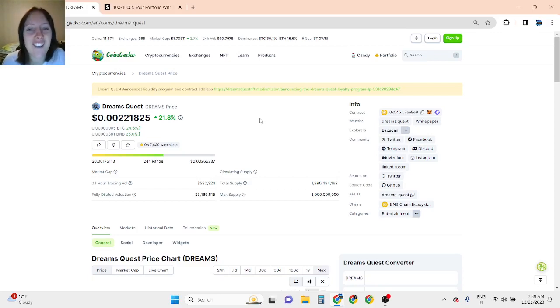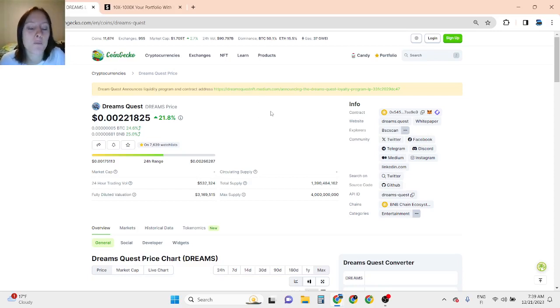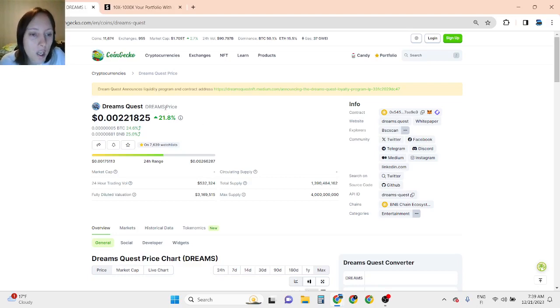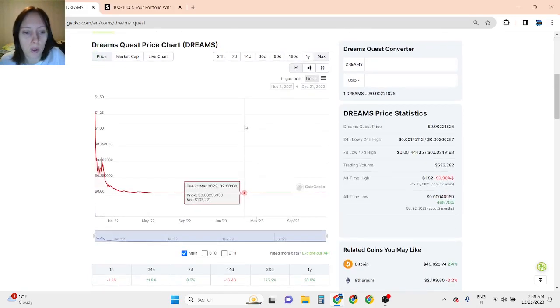Hi guys, absolutely love to have you here. This is Dream Quest price prediction 2023 and Dream Quest price prediction 2024.